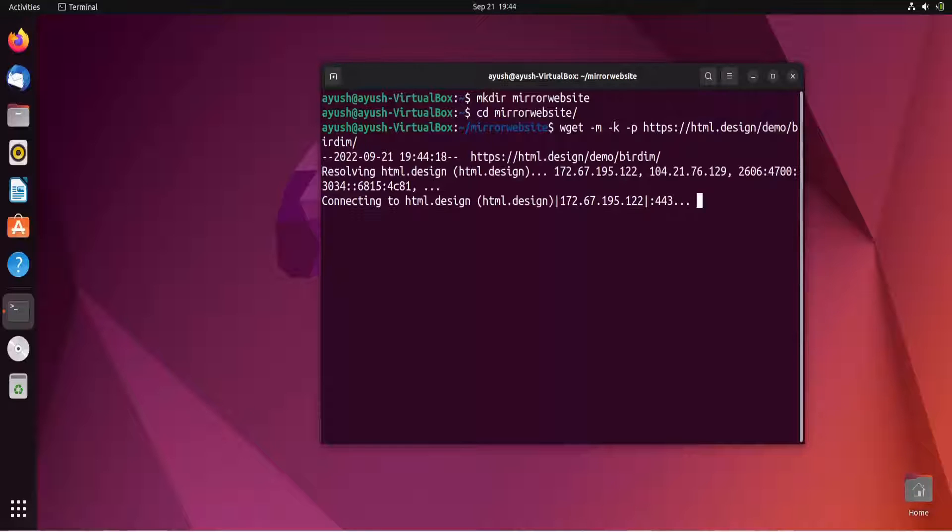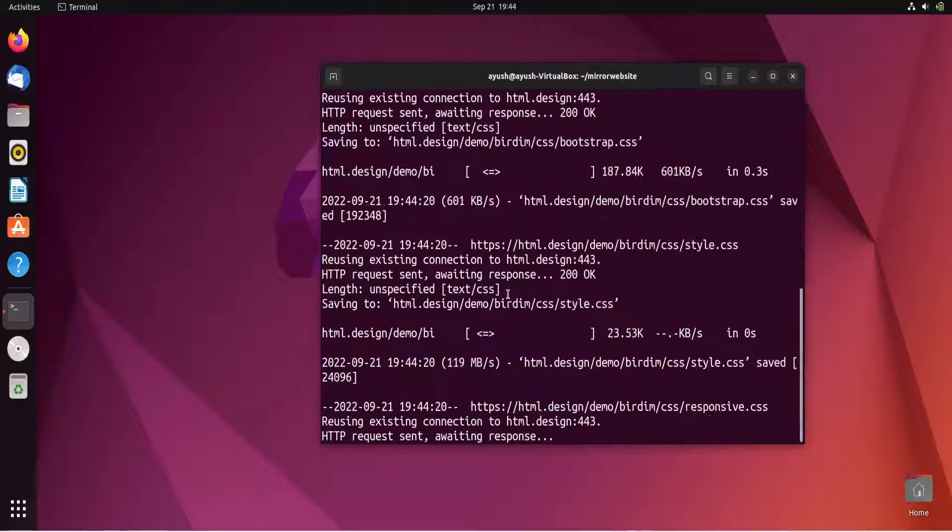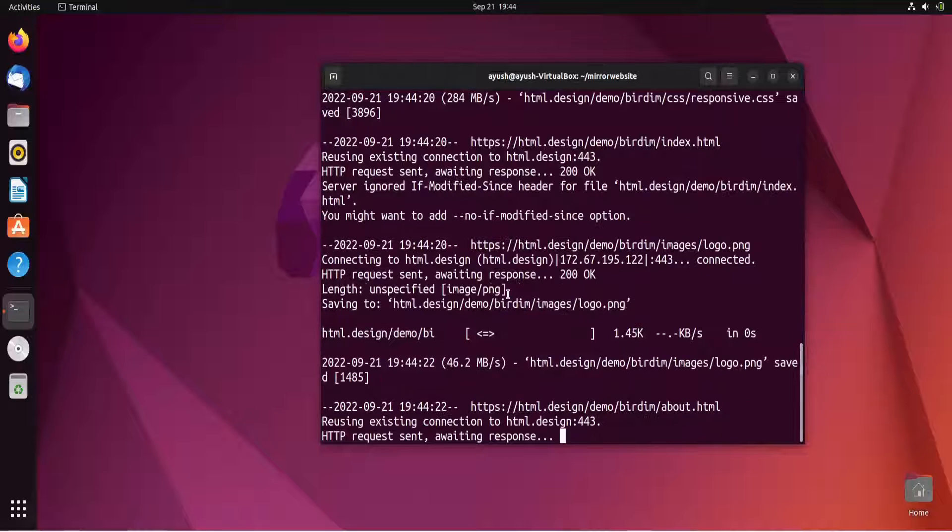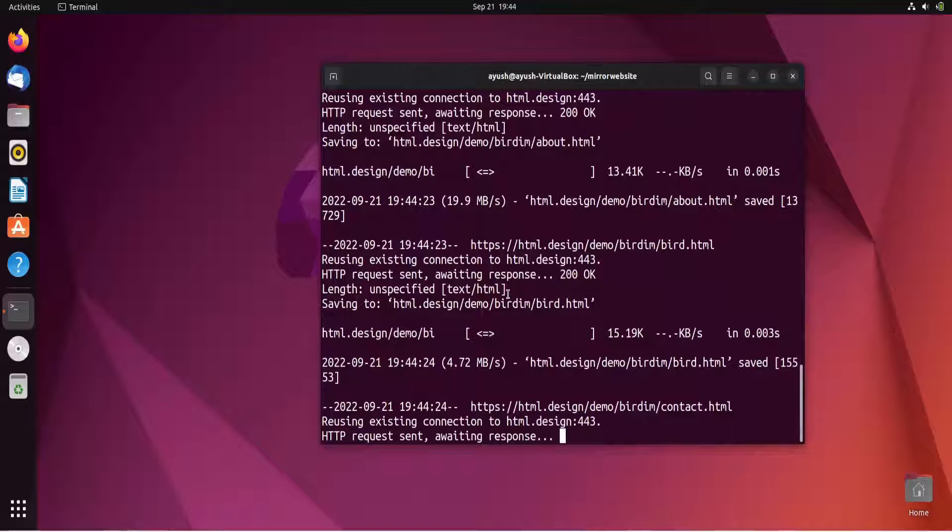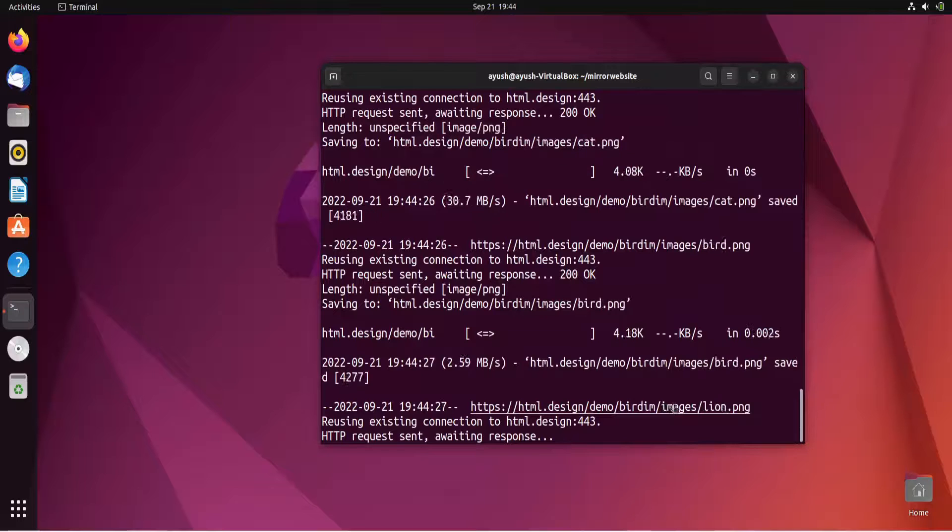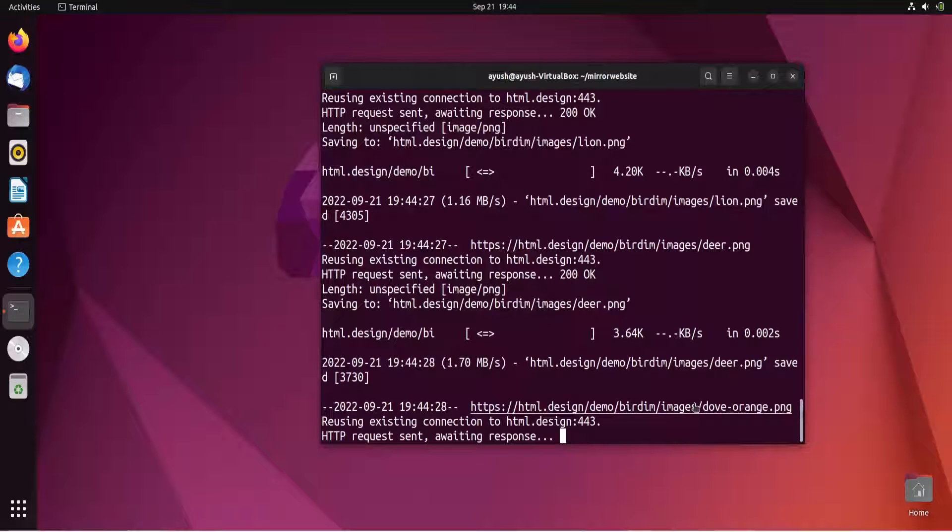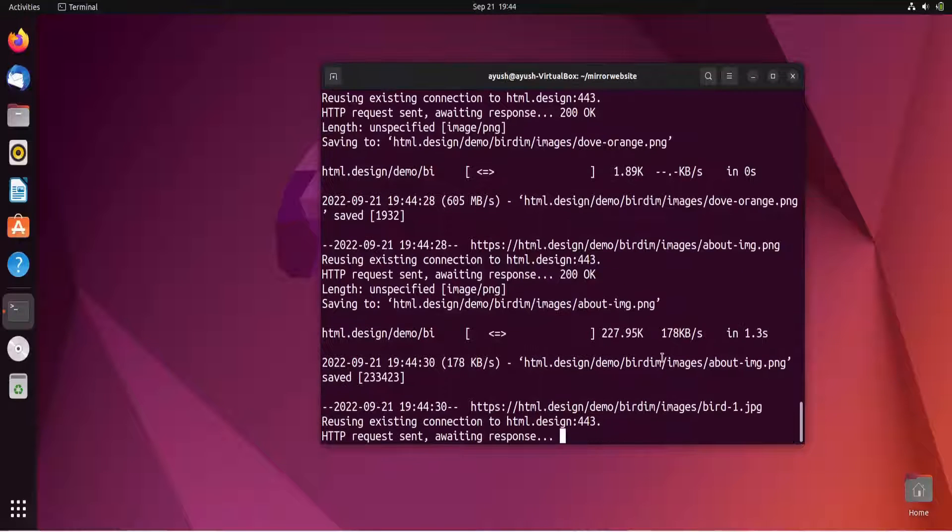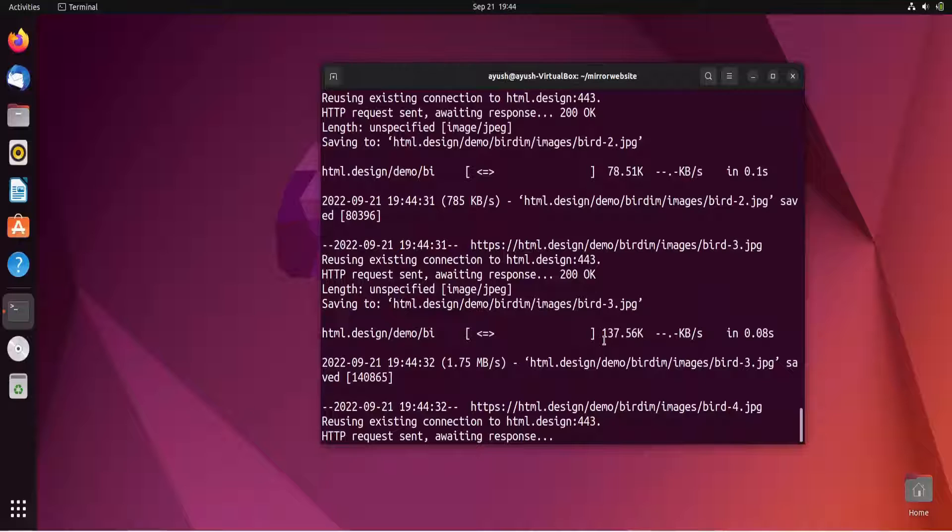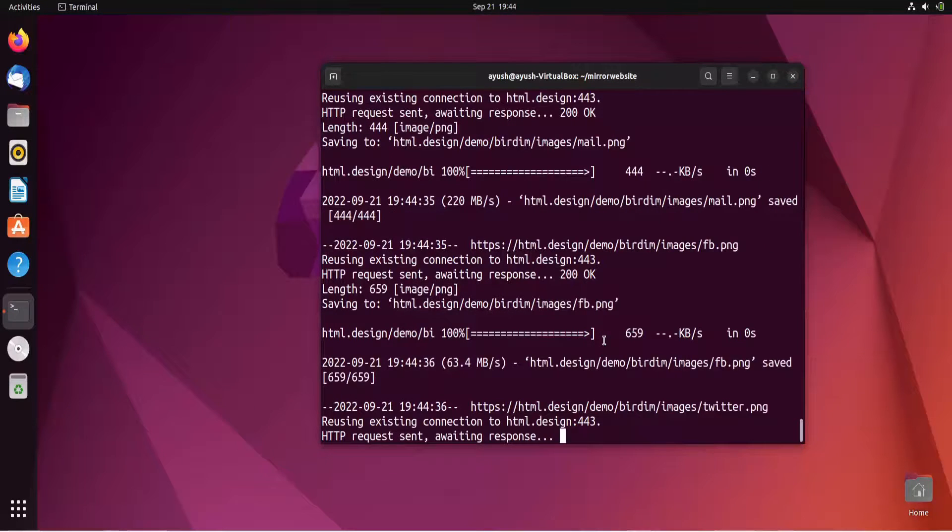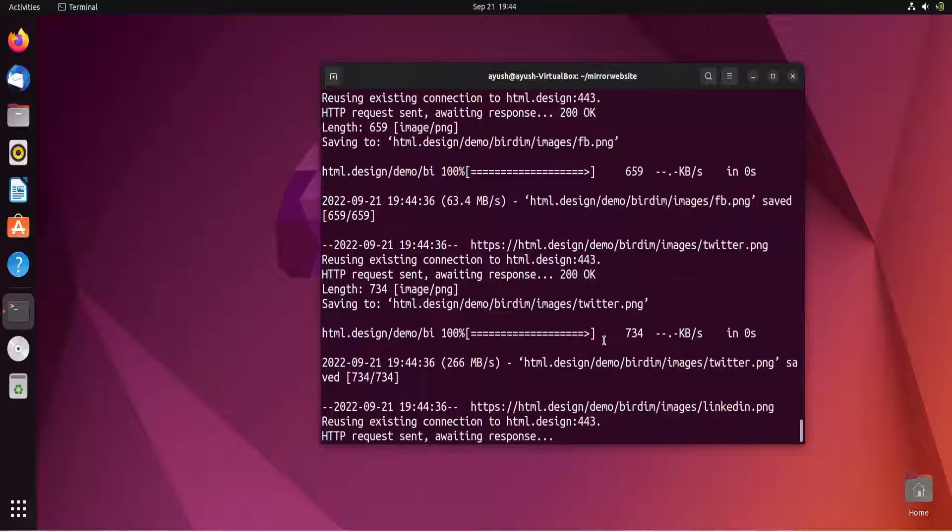Now it will fetch all the HTML pages, CSS, all the images. Here we can see contact.html, images like bird, lion, deer, dog - whatever images are there it is fetching. It will take approximately three to four minutes as the website is not quite long.